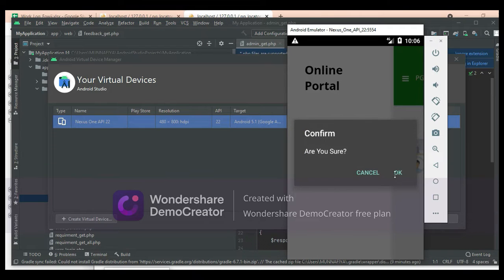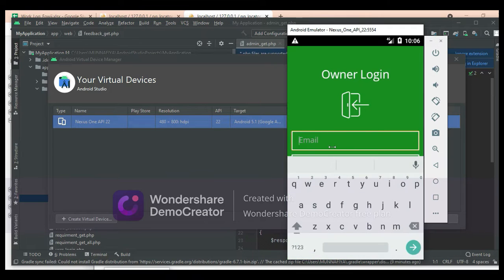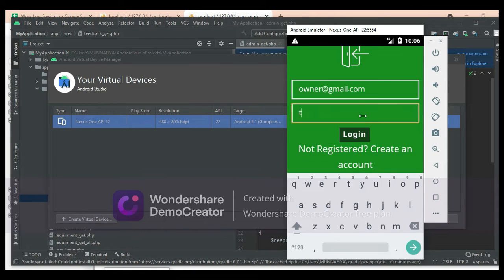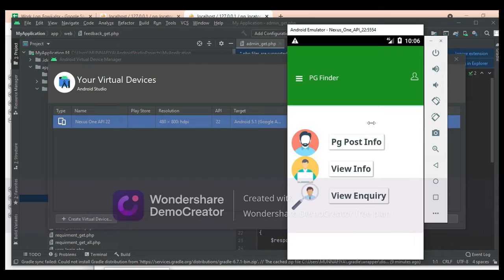Now log out of the user module. Come back. Let's move to the owner login. Enter the owner email ID and password. Login successfully. The owner manages modules like PG post info. Click PG post info.